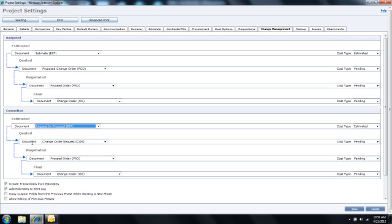I can then advance the phase or the change process to the negotiated phase, where I can go back and forth with the other parties of this project to negotiate the price. And when I do so, I can create what's called a proceed order. And again, those dollars would be deposited in the pending phase.